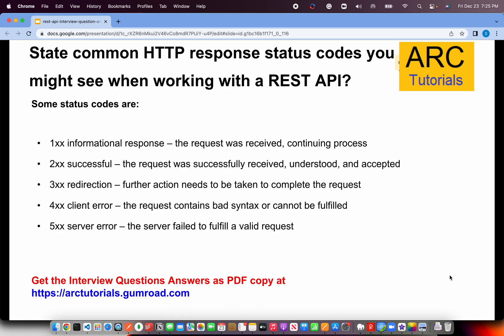What are some HTTP response status codes you might see working with a REST API? 1xx — anything in the 100 series like 100, 101, 104 — means the request was received and is continuing to process. 2xx, the 200 series, means the request was successfully received, understood, and returned an output. 300 series, mostly 304, means redirection — there are redirections taking place. 400 series means client-side errors: bad syntax, bad request, cannot be fulfilled, etc. Anything in the 500 series like 500 or 504 means the server has failed and is not giving a valid response.